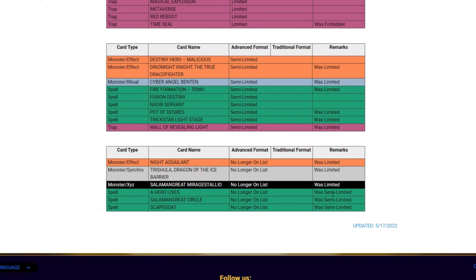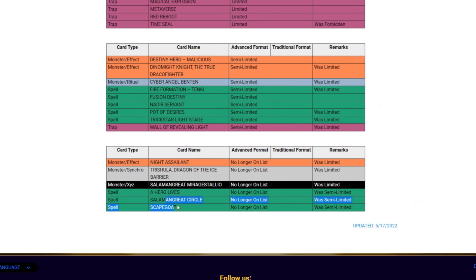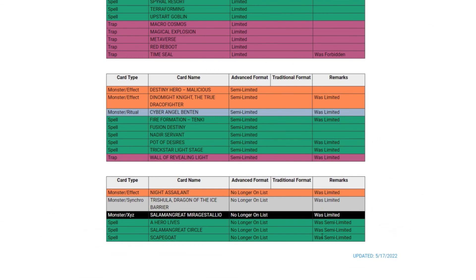Then we have three cards that were limited which means they were at one and three cards that were semi-limited which means they were at two. We'll go over the ones that were at one first. Knight Assailant - I don't think that it's going to do anything. Trishula - there might be some crazy loop deck that's going to play Trish now, I don't know. Mirage Stalio and Circle - that's pretty good for Salamangreat. Salamangreat is a decent anti-meta deck right now I think but we'll see what that changes for them. A Hero Lives definitely a cool card to see go to three. And then Scapegoat also a really cool card to see go to three.